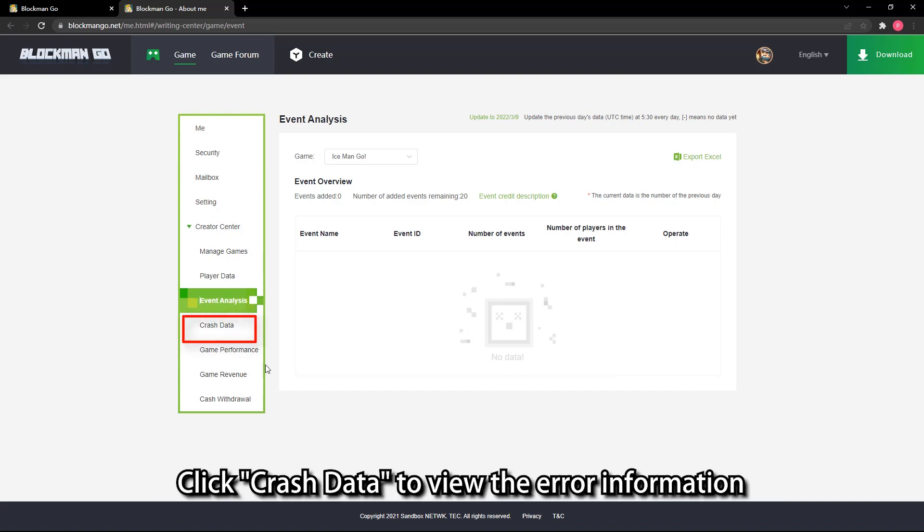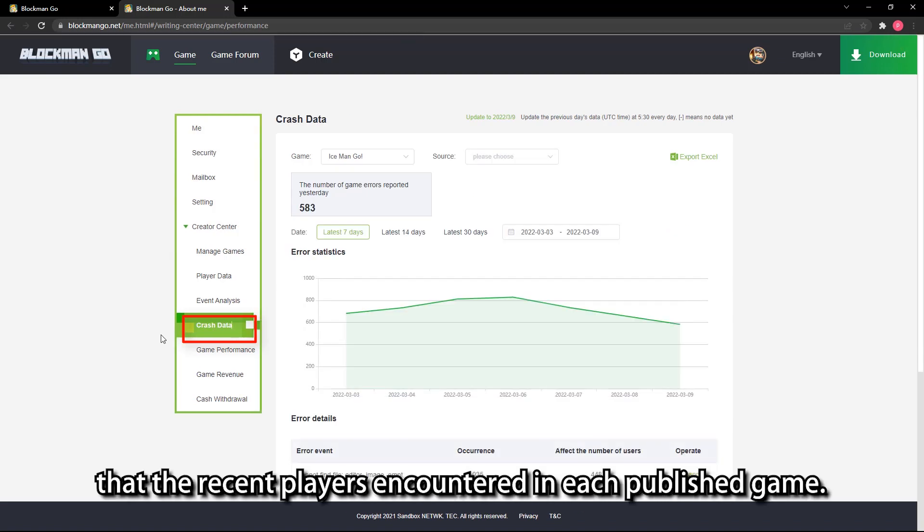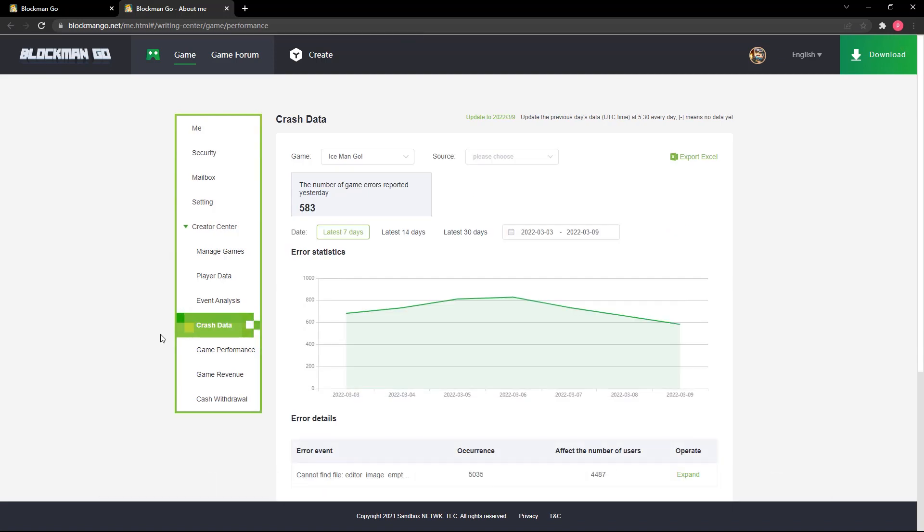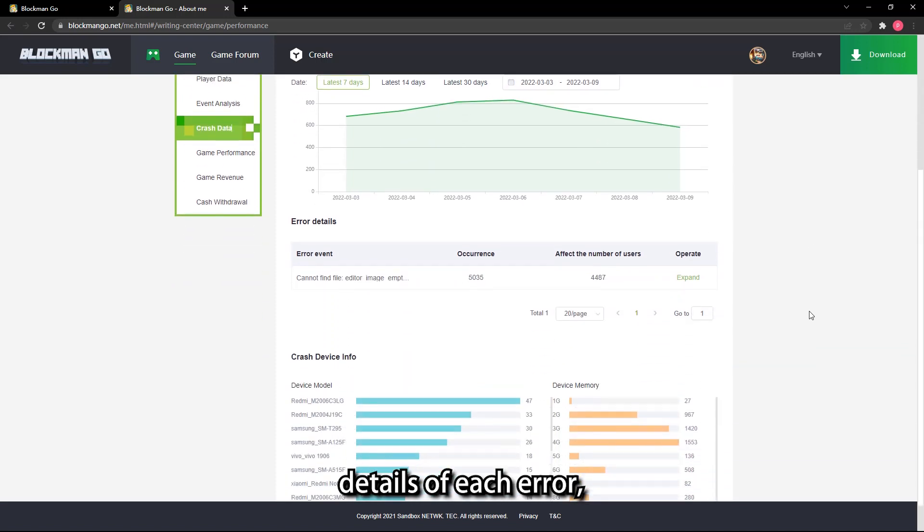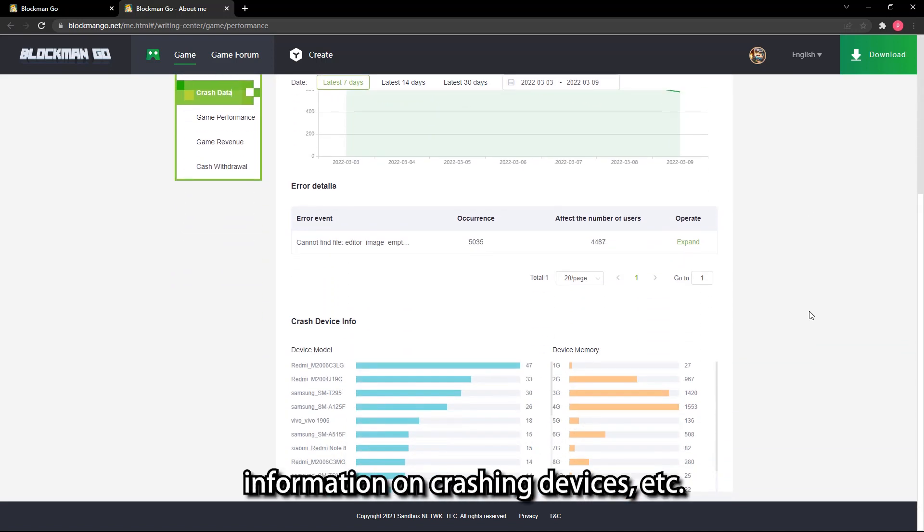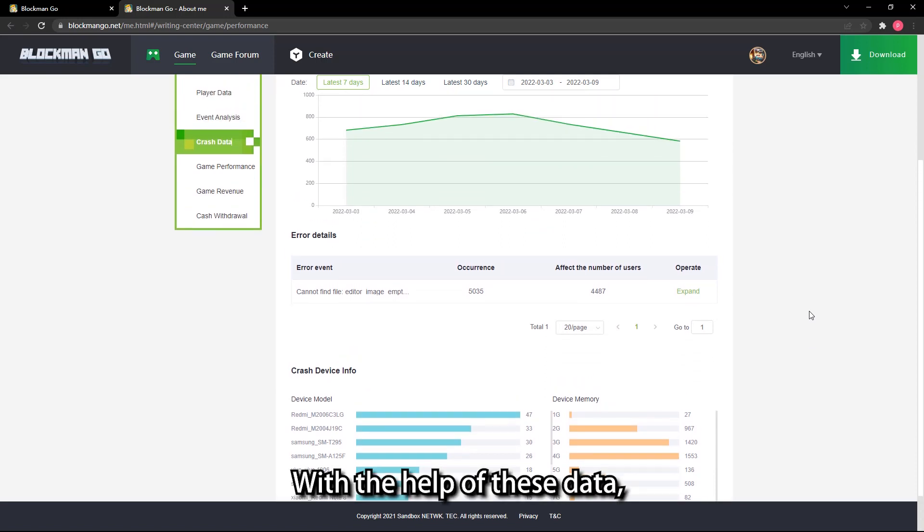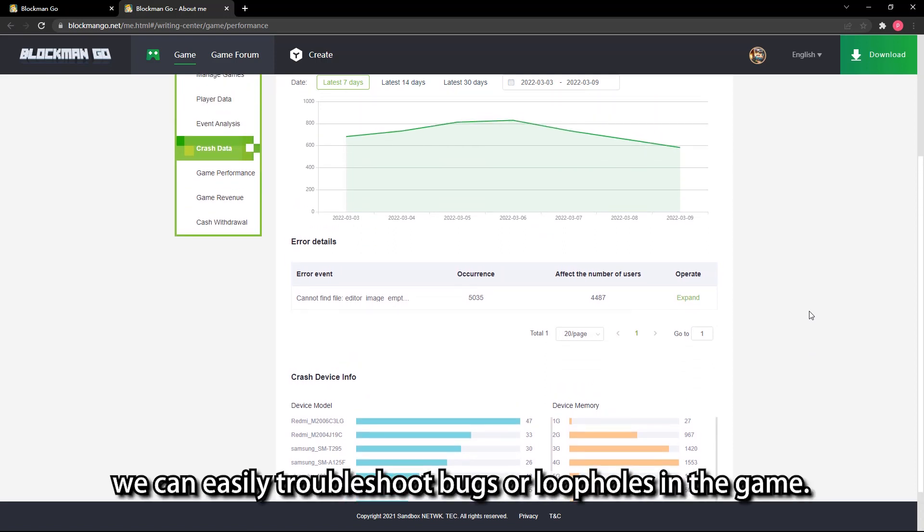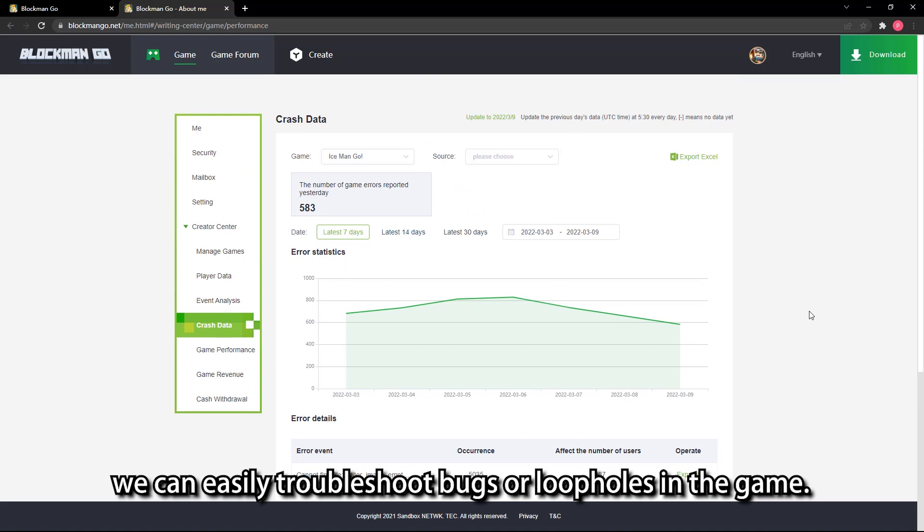The content of event analysis will be explained later. Click crash data to view the error information that the recent players encountered in each published game. Relevant data include number of errors occurred, details of each error, information on crashing devices, etc. With the help of these data, we can easily troubleshoot bugs or loopholes in the game.